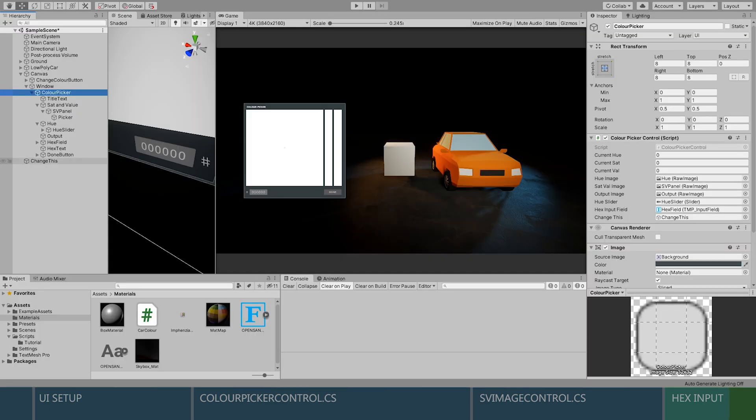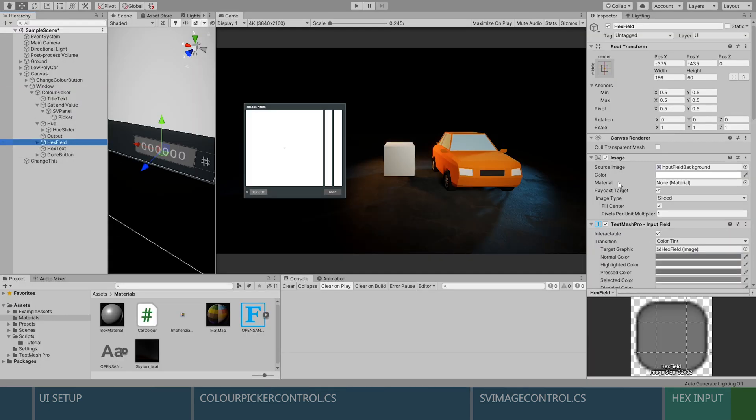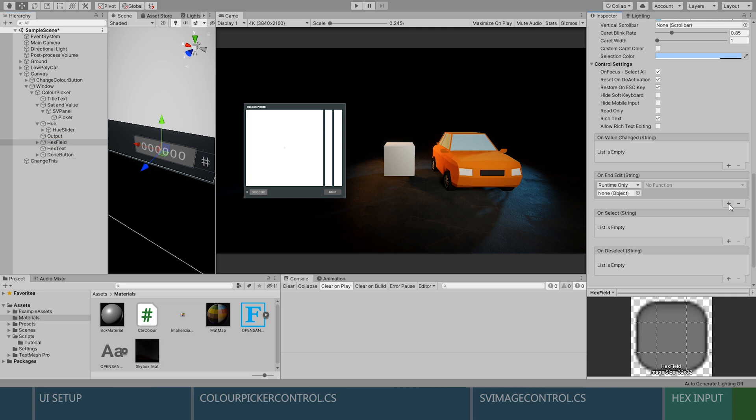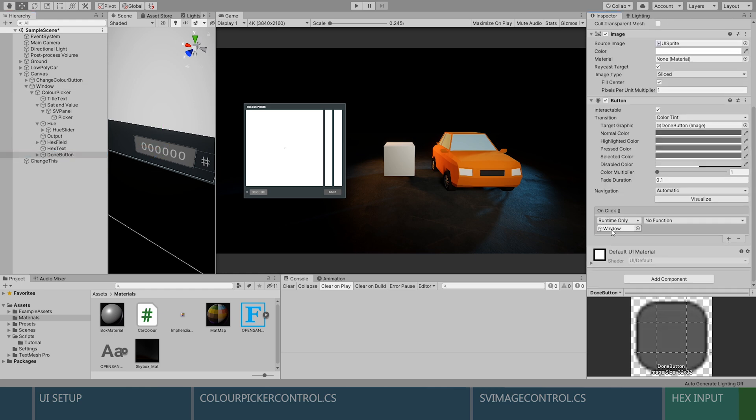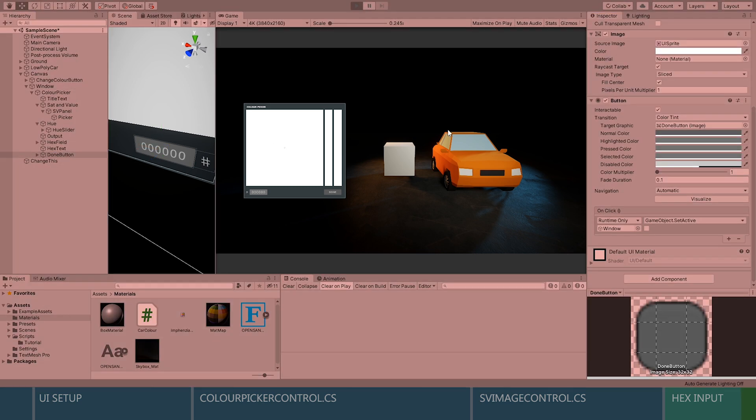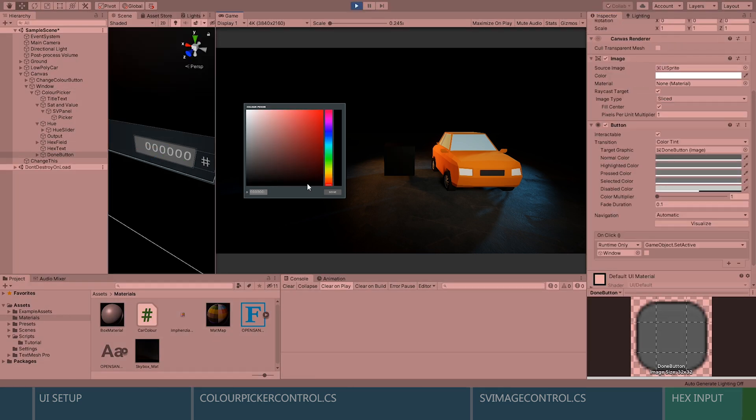Now that's set up, all we have to do is add the on text input to our on and edit callback function on the hex field. Give it a try and everything should work.